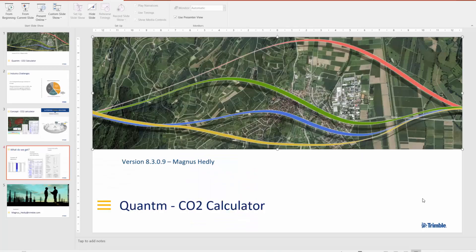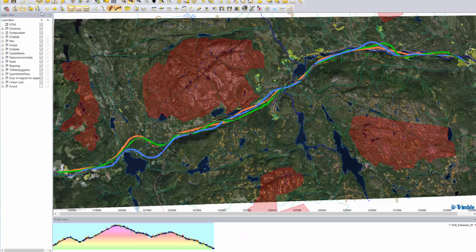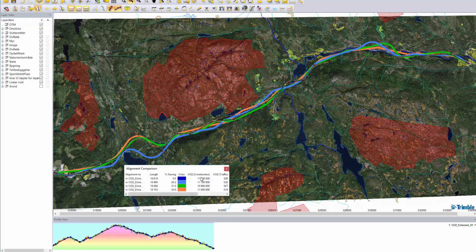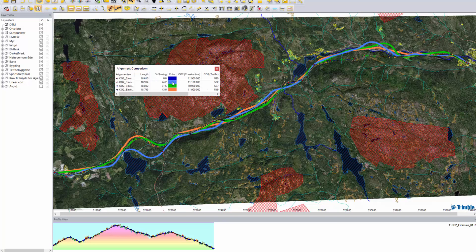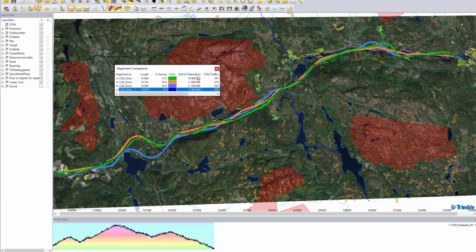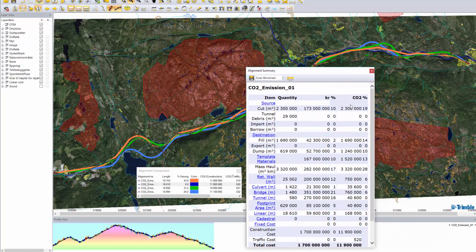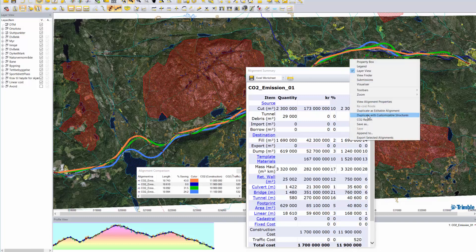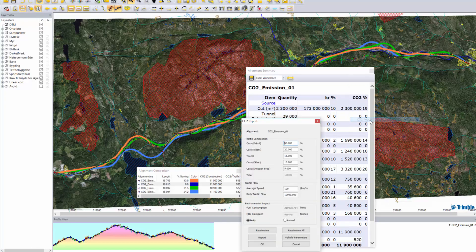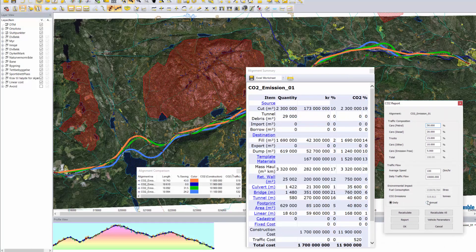Now we'll drop right into Quantum just to show you how to do it. First of all, I have searched for six different alignments. I will open my alignment comparison to show you those four alignments, and you can sort them by savings or by which has the lowest CO2 from construction or from traffic. Then we have the alignment summary where we can also see the CO2 from all the different options. If I right-click on an alignment and click on the CO2 report, I'm also able to get my daily or annual CO2 emissions from the use of the construction.